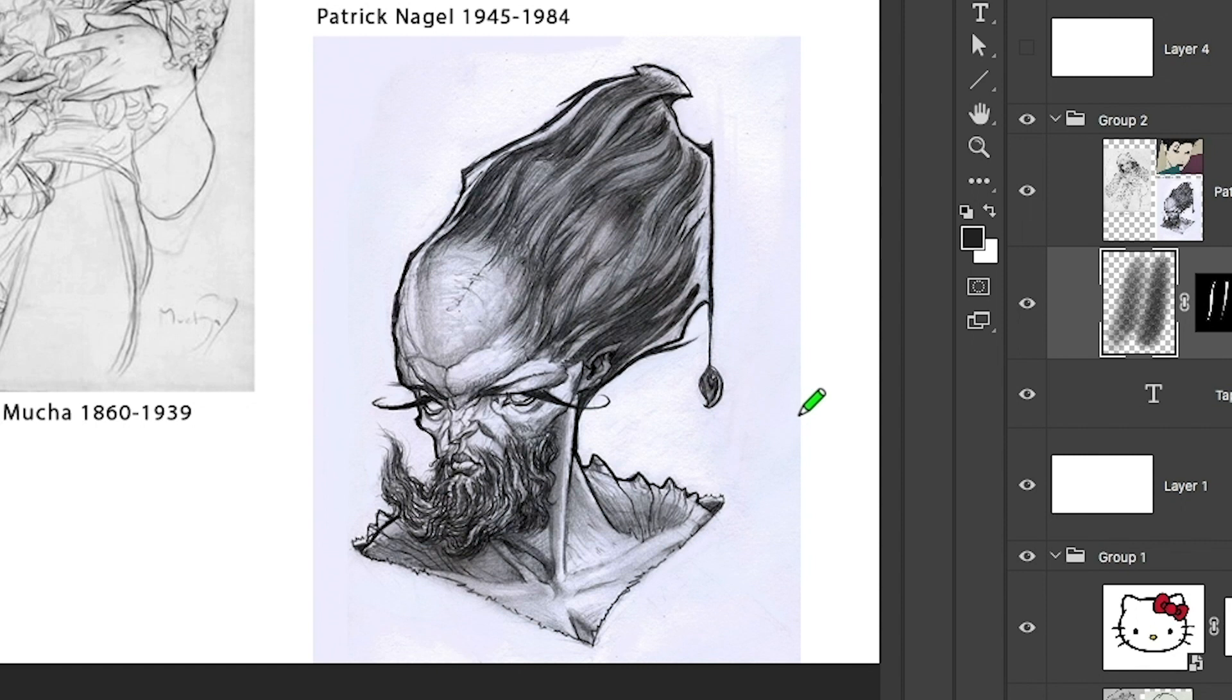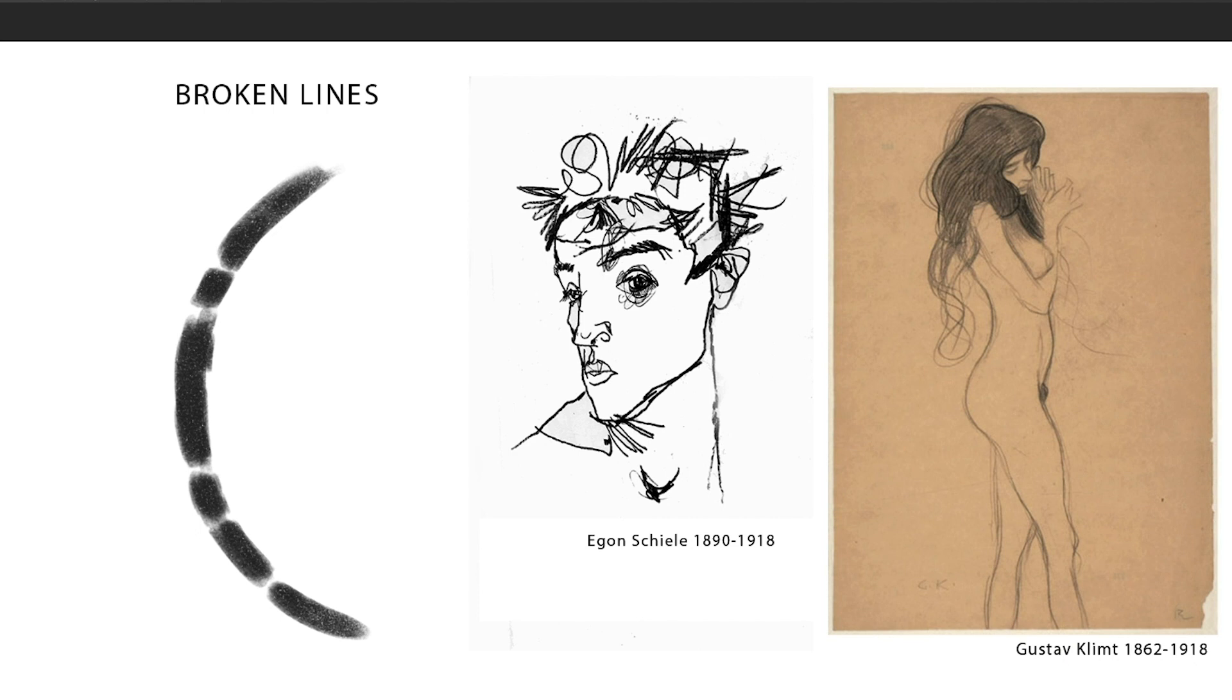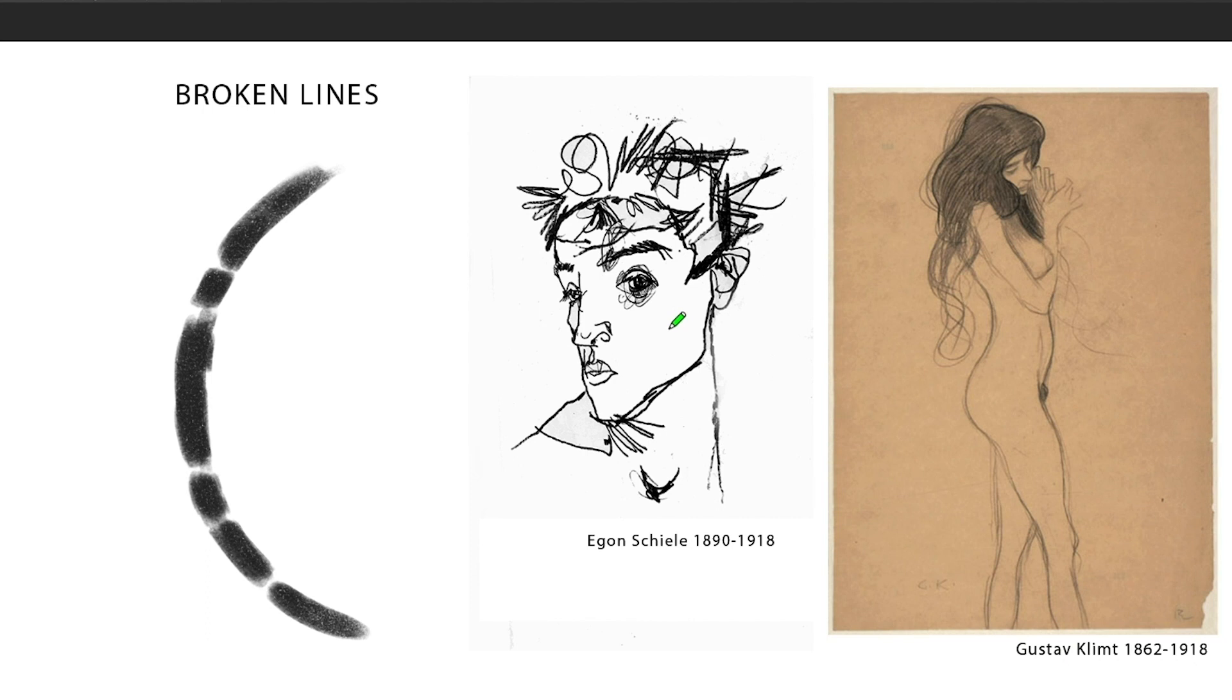The next lines are broken lines. Let's check out some broken lines. That's basically just what it sounds like. A broken line. Well, check out Egon Schiele. Again, late 19th century and Gustav Klimt. Two masters that I love. I don't know if you're familiar with their work, but Egon Schiele, I don't know how to pronounce his name, but his figures were awesome.